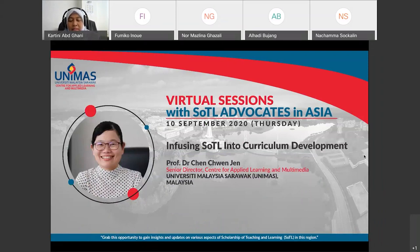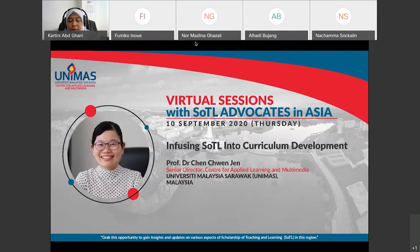As the Senior Director, she is given the responsibility to spearhead the integration of technology into our university teaching and learning, as well as implementing various strategies, including SOTL, to advance the university teaching and learning.